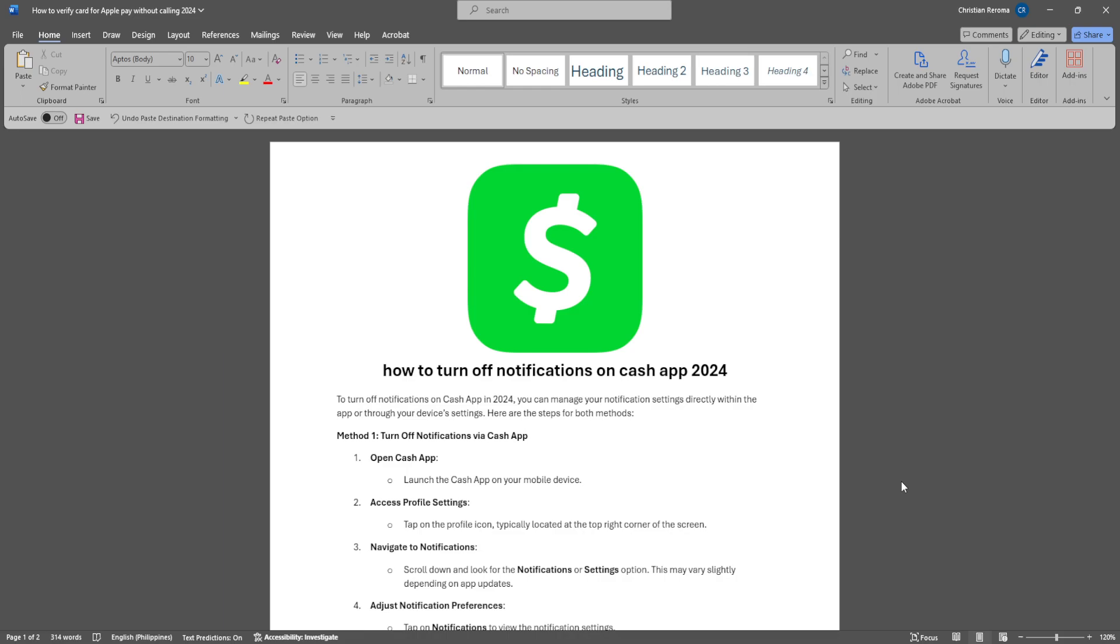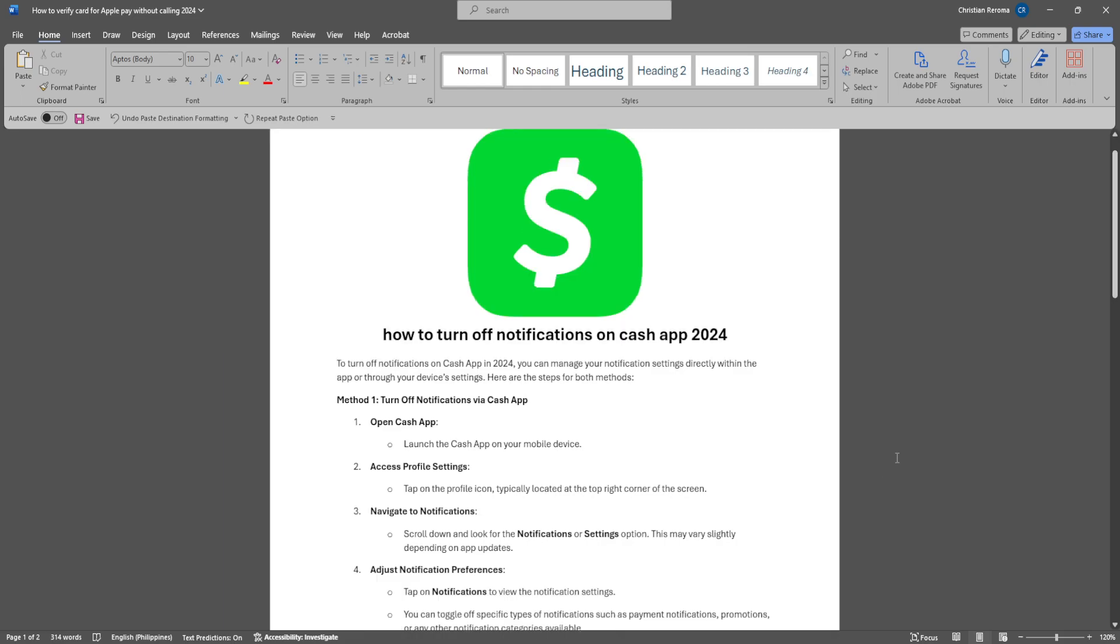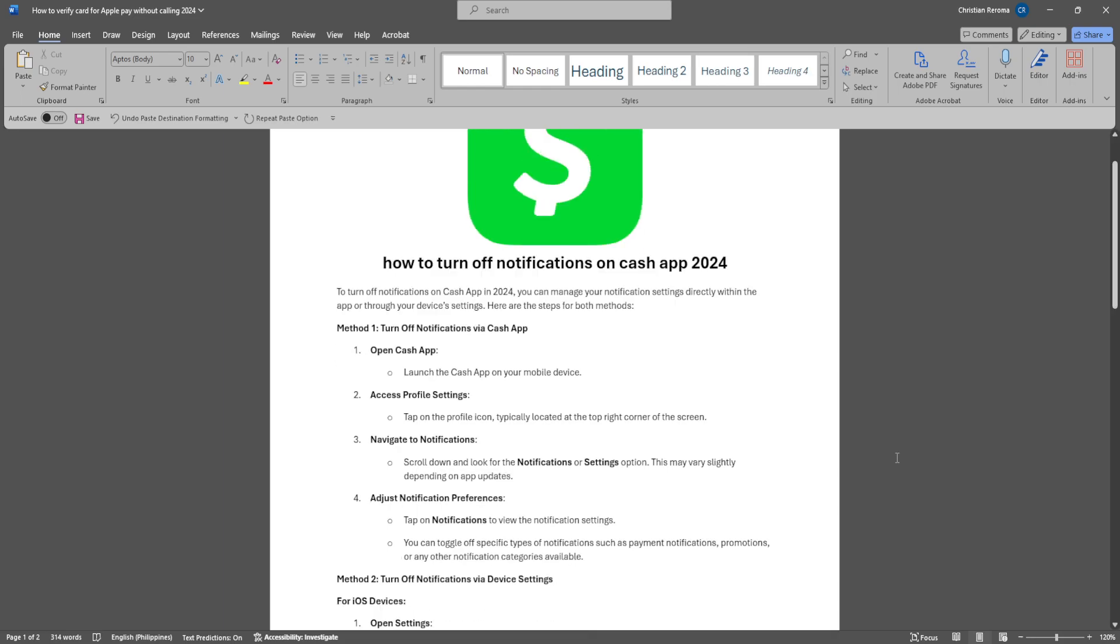To turn off notifications on Cash App, you can manage your notification settings directly within the app or through your device settings. Here's how. First, you want to turn off notifications via Cash App.